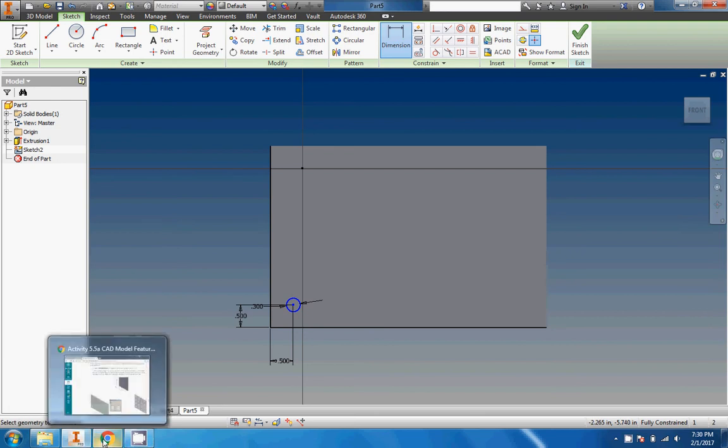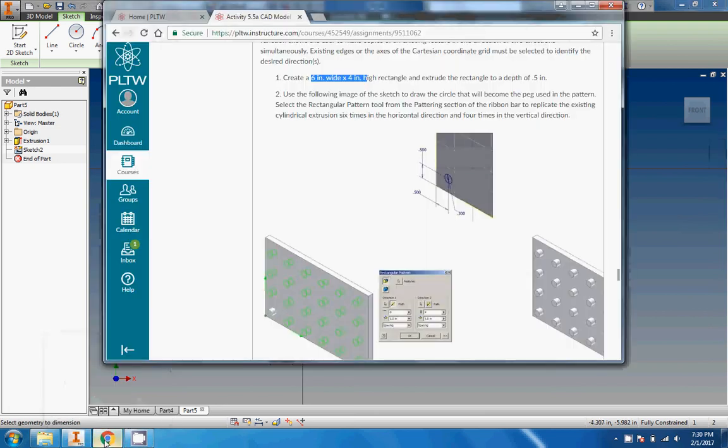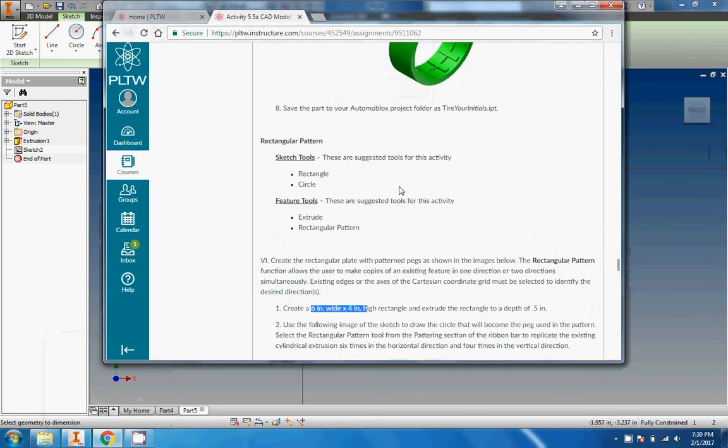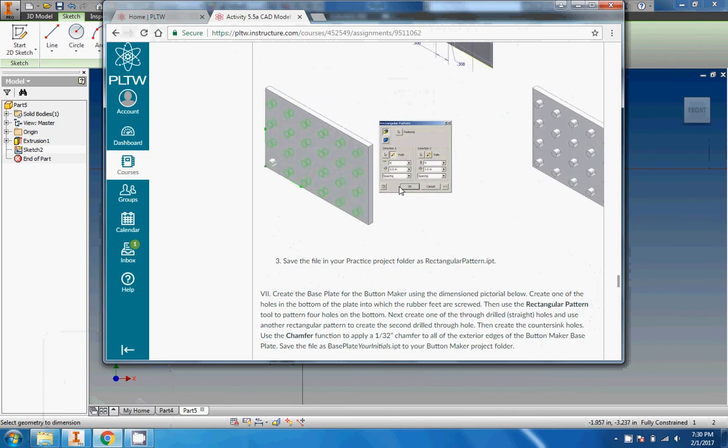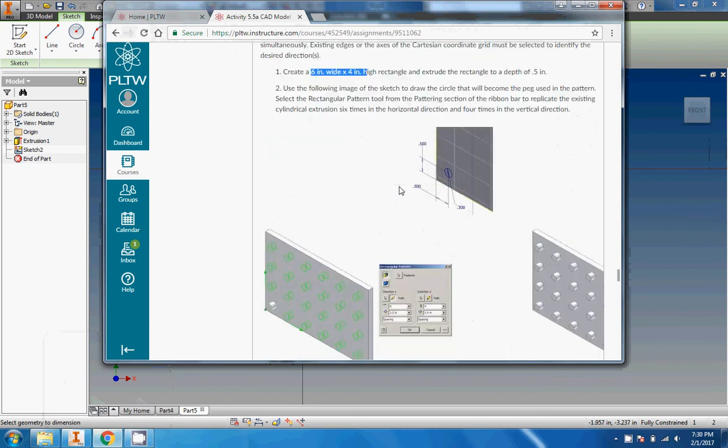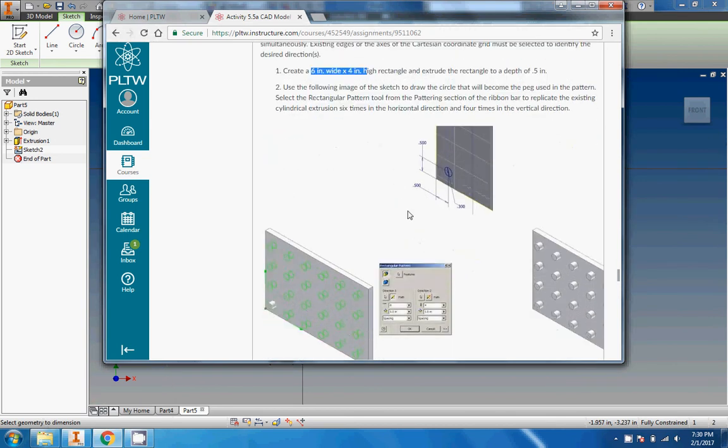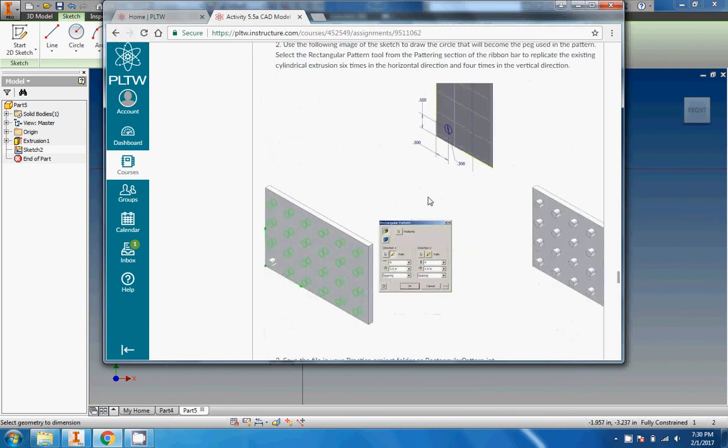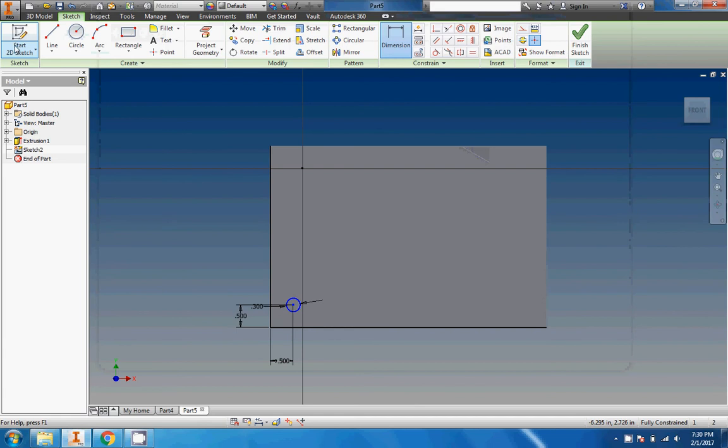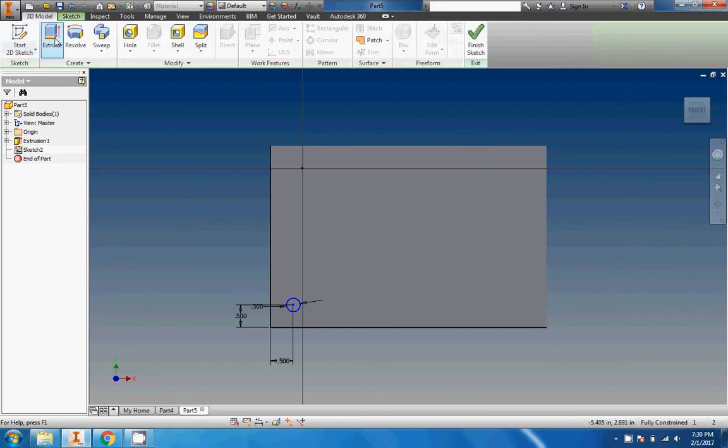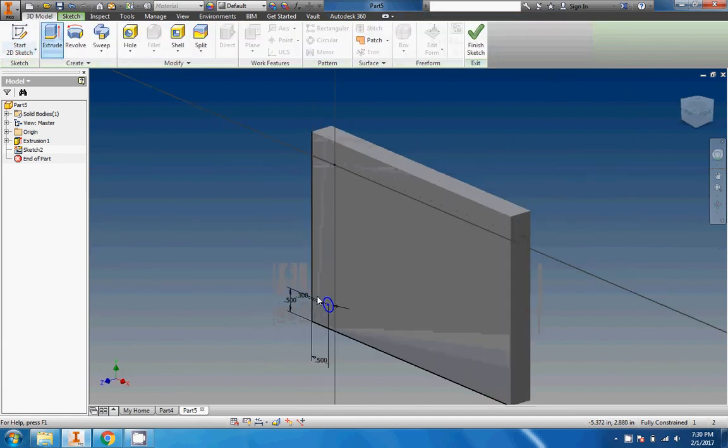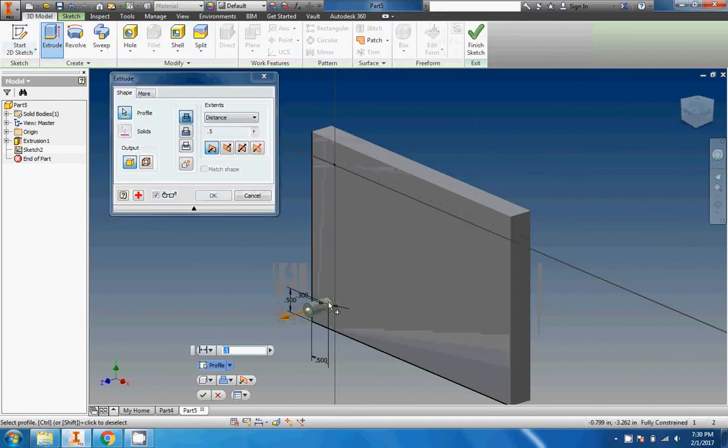I'm going to click on the center of the circle and then I'm going to click on the edge and drag down and we'll do 0.5. Perfect. All right, now I'm faced with the question of should I extrude it now or should I extrude it later?